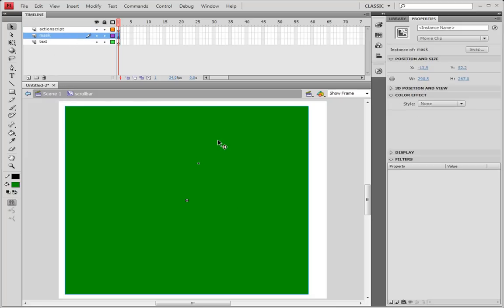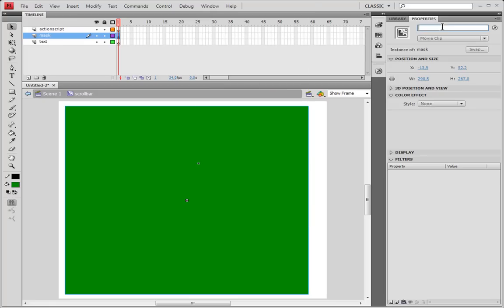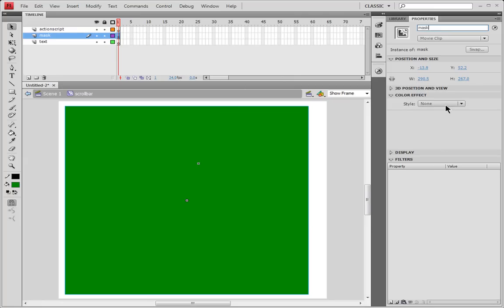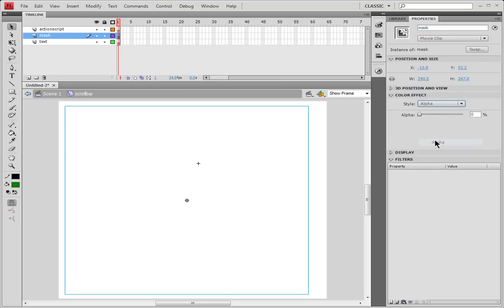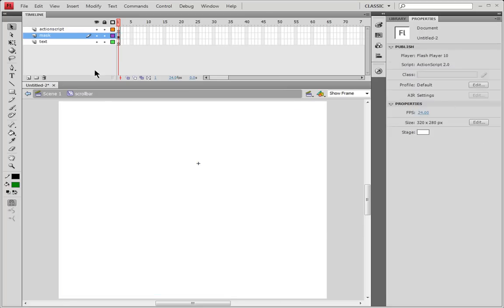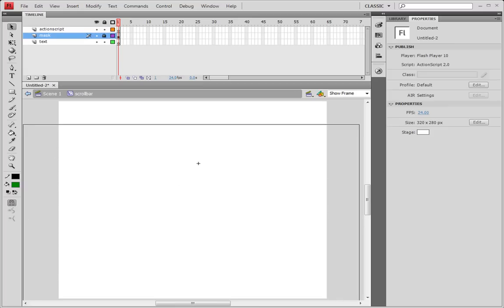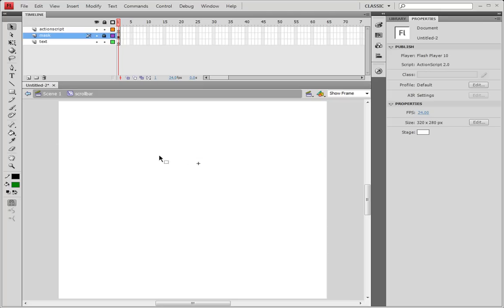Click on the green. First of all give it an instance name in your properties panel. If your properties panel isn't here go to window properties or control F3 and just call it mask to keep it nice and simple. And go down to wherever it says style and none. It should be in your color effect. If you're in CS4 I'm not sure if it's the same thing in CS3 or under. Just click where it says none and go to where it says alpha and drag it all the way to zero so that we don't see anymore. And you can just click right here to lock it. Now a magic lock has locked the layer so that you cannot touch it anymore. Amazing right?